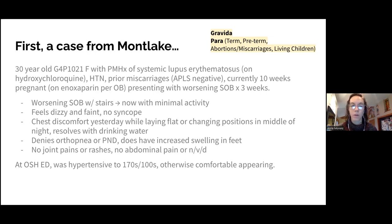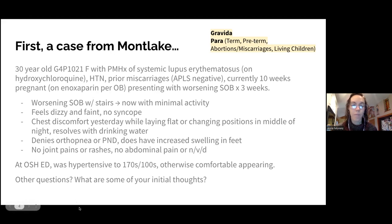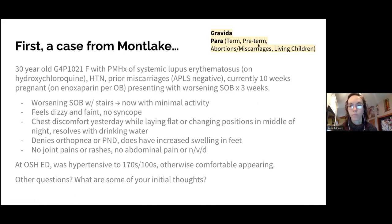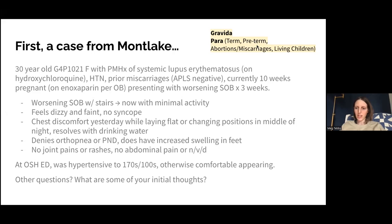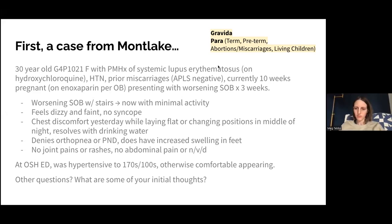She had some chest discomfort yesterday while lying flat or changing positions, which improved with drinking water. No orthopnea or PND, some increased swelling in her feet, no joint pains or rashes, no abdominal pain or GI symptoms. She went to an outside hospital and was found to be very hypertensive, 170s over hundreds, but otherwise comfortable appearing. Initial thoughts include preeclampsia, anemia, PE, peripartum cardiomyopathy, and lupus flare given her history.